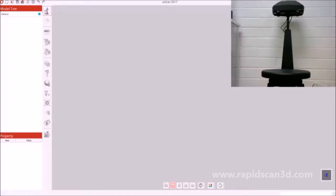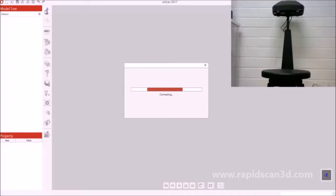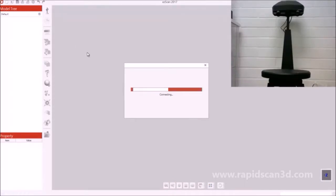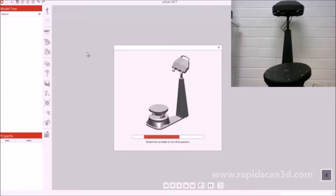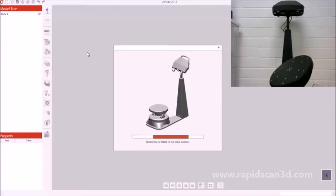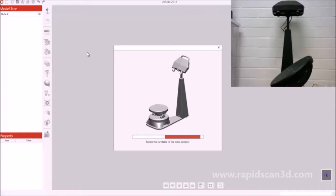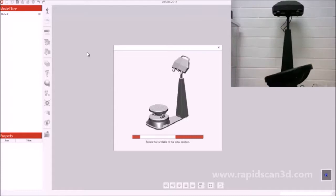Once all three of those switches are turned on, we're going to hit the connect button in the software, and then it's going to connect to the machine successfully. Right now, it's rotating the turntable and moving it to its initial position to make sure it's lined up perfectly with the 3D scanner.